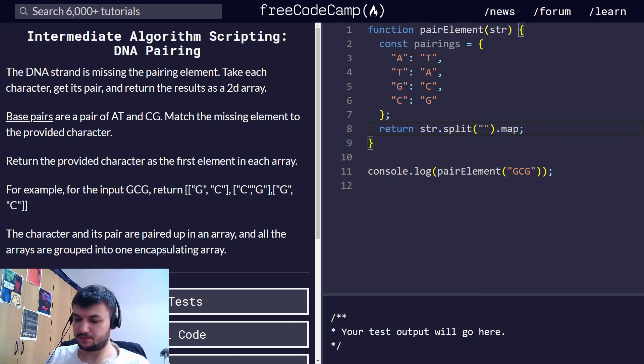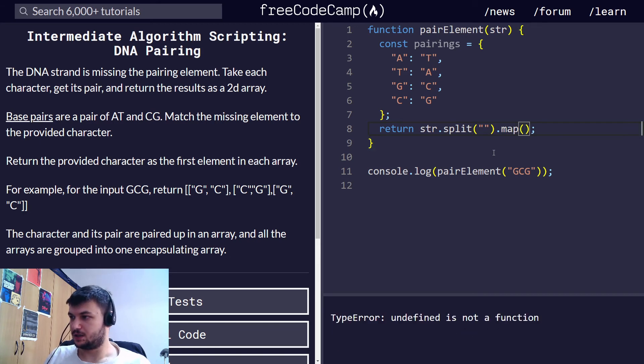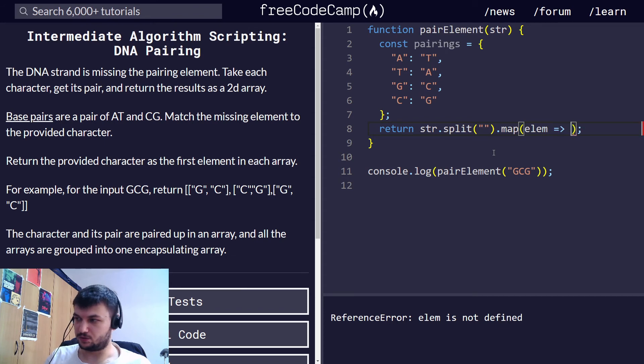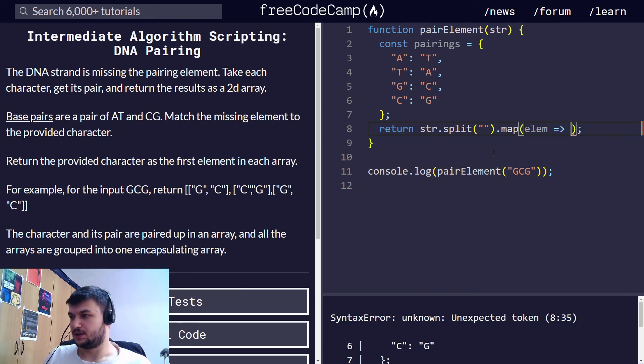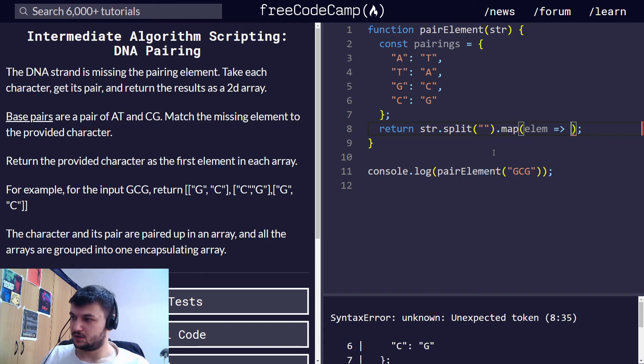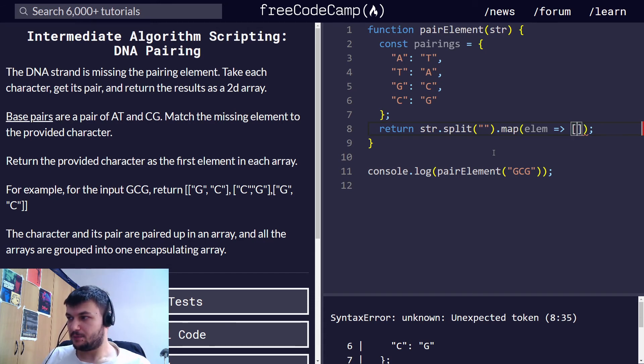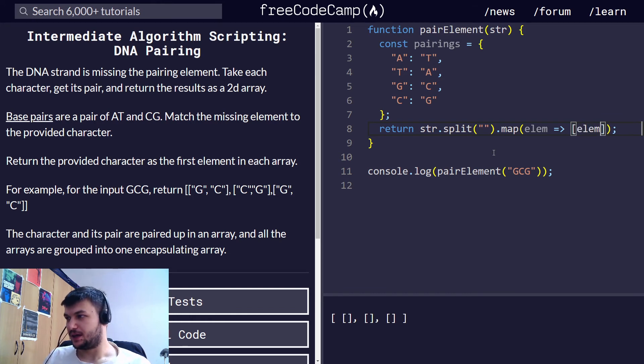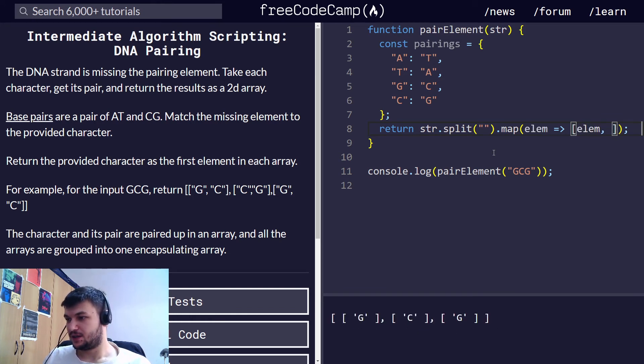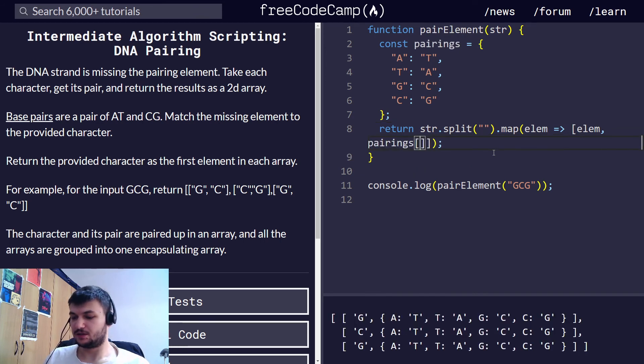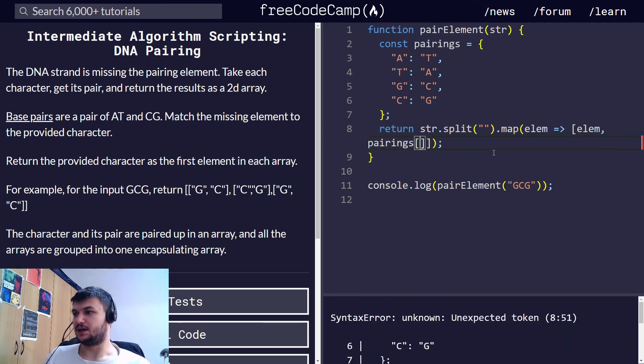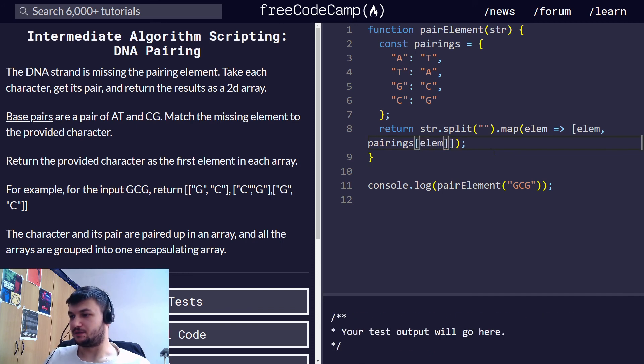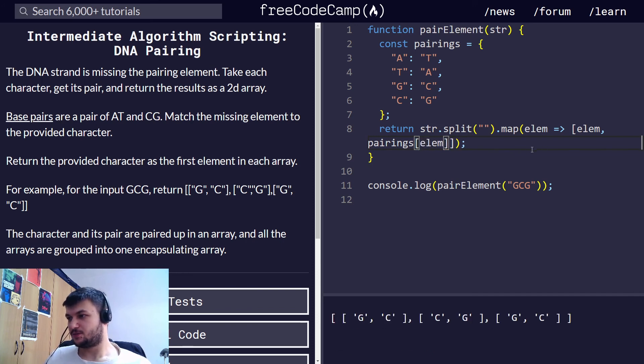and I'm going to have the function element go to... Now what we want to return is an array with only two elements. The element and its pairing. So element will be the first, and then I'm going to get the pairing. To get the pairing, I'm going to use the object pairings. And using bracket notation, I'm going to give element. So this actually gives us what we want.